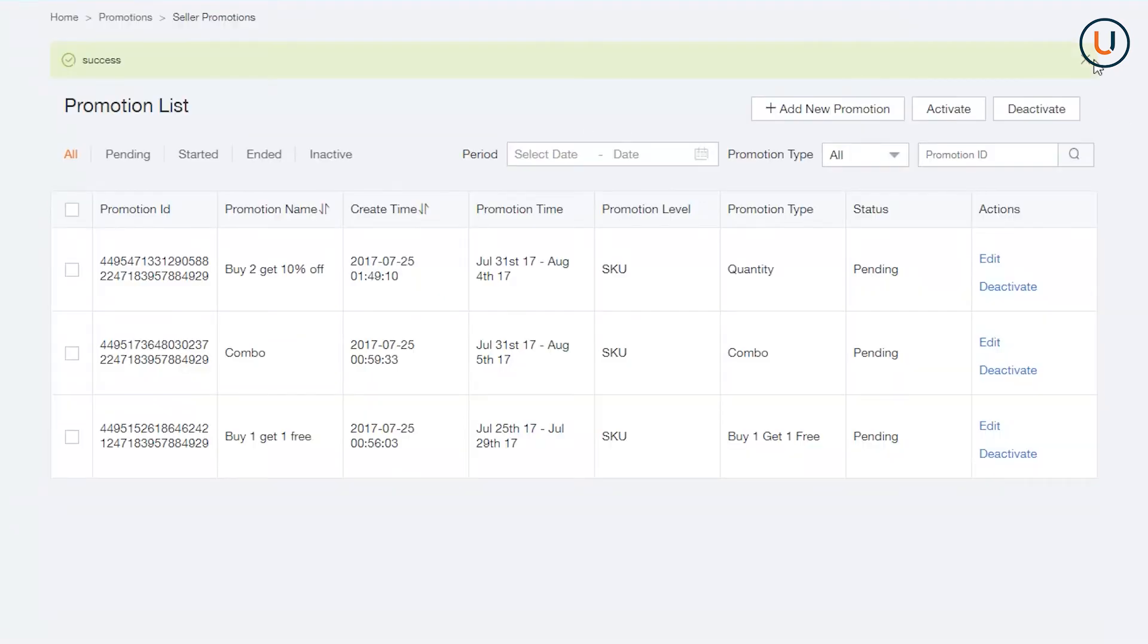Once you have created and submitted your bundle, it will go live on the date specified.